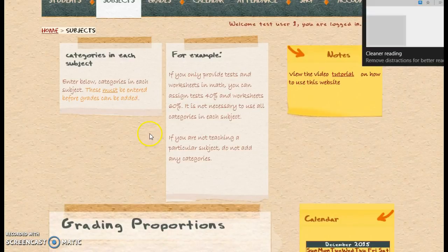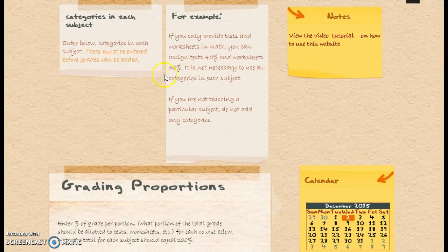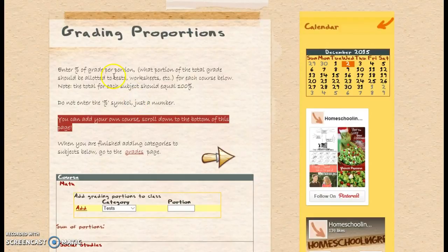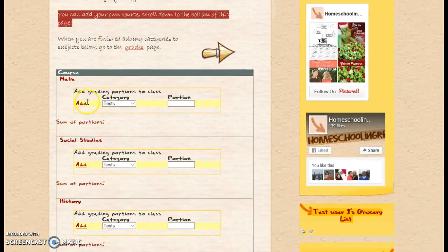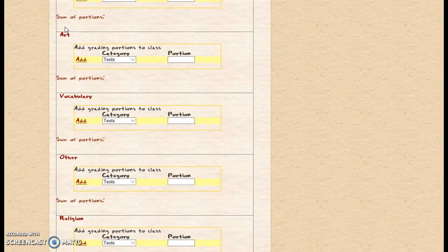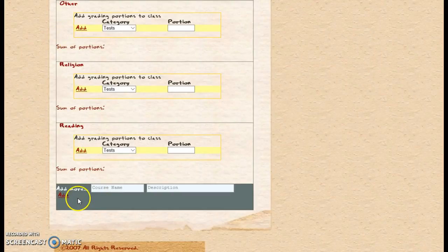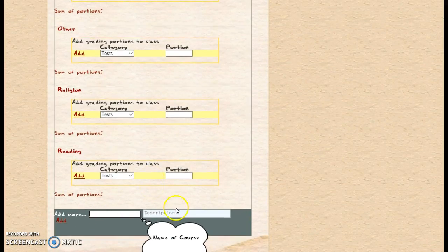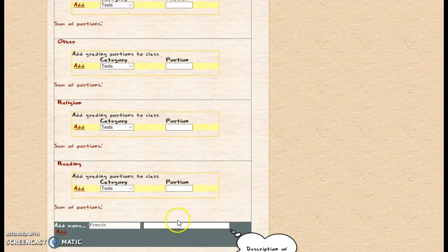Here are some instructions. Scroll down to the grading proportions. Here we've got a standard set of classes that you may be teaching your homeschoolers, or there is the option to add more. Say I had something in particular like French — I can add a description, and this will show up on the transcripts — and click Add.